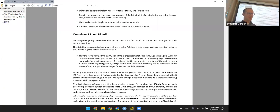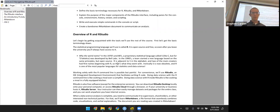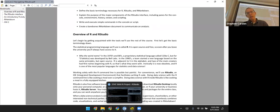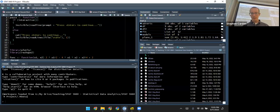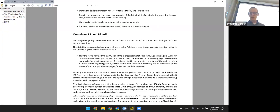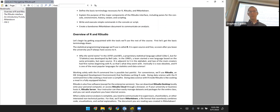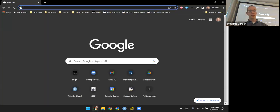There are multiple ways to access RStudio. You can download it onto a computer and use RStudio Desktop, which is what I tend to do on a day-to-day basis. But for you, since a lot of people in the class will be learning it for the first time, we're going to use RStudio Cloud. Let me go there now.